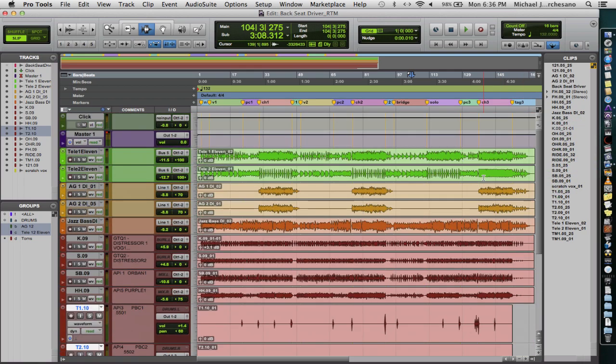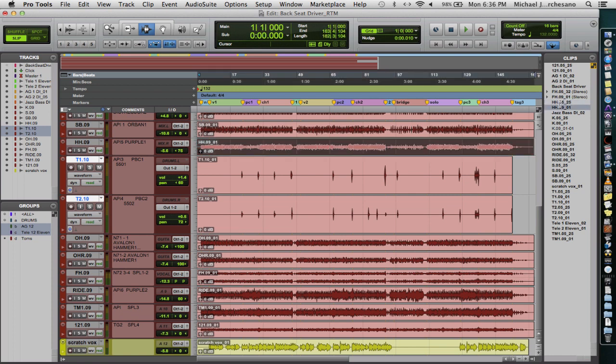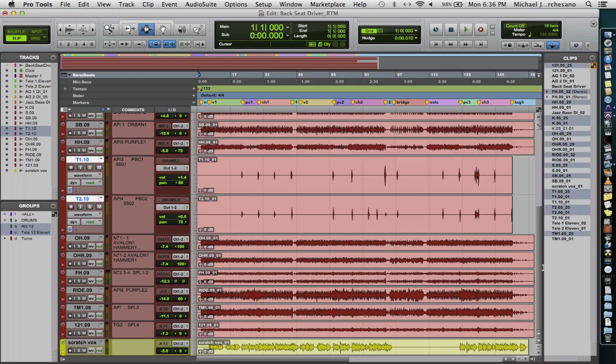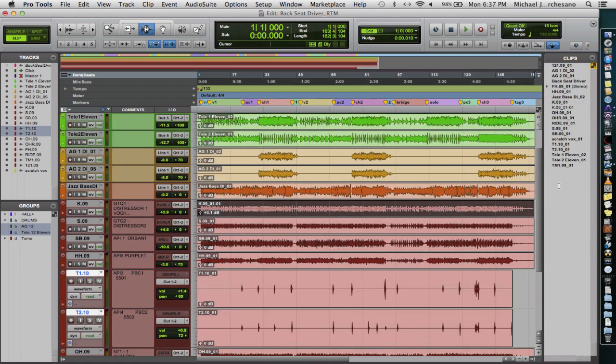And being that we still have duplicates, like we have two hi-hats, a used one and an unused one, we're going to go select unused, Apple Shift U, remove those, Apple Shift B, remove them. We've cleared out the bin. We're going to save.